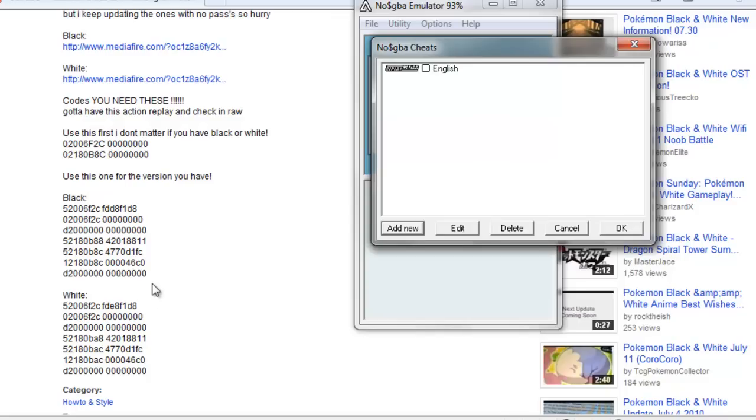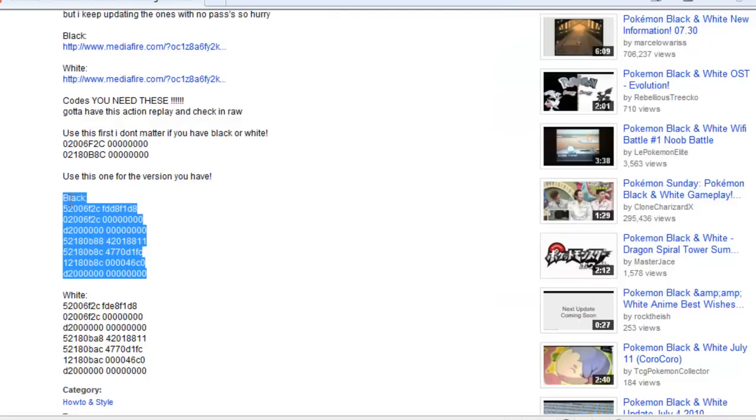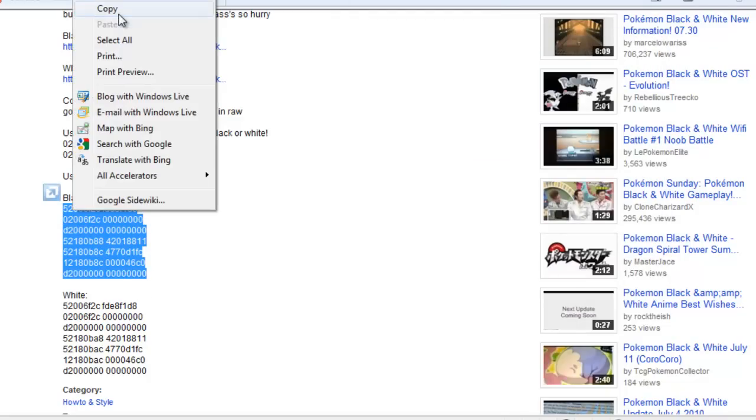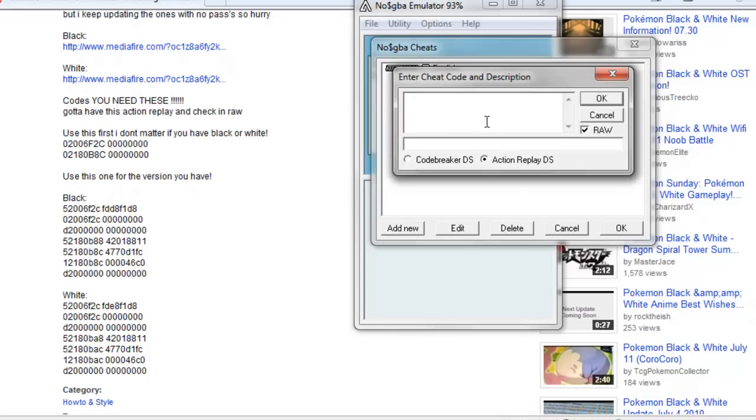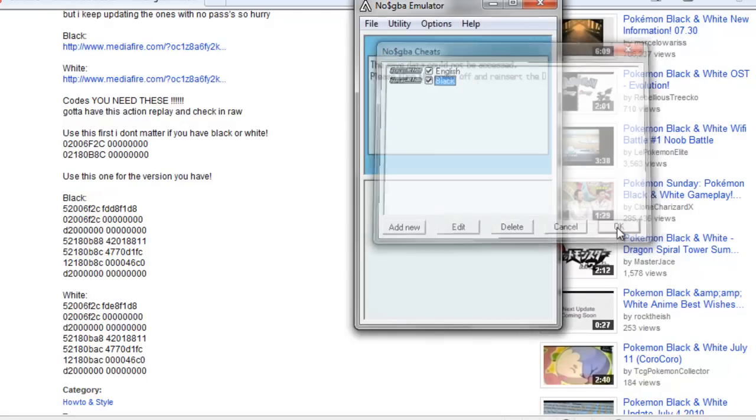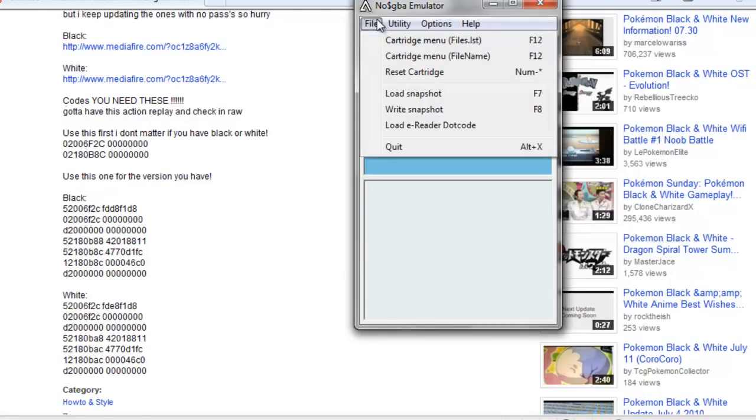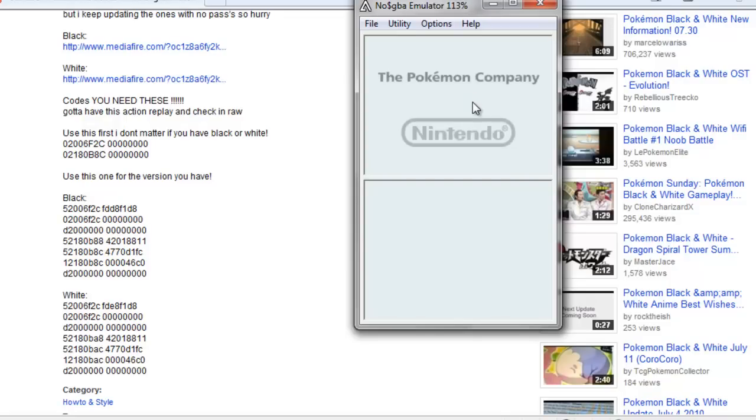And then whatever you downloaded, I'll just go for Black. And then you can add new and do that, Black. Then you're going to have to take them off. And okay, and then reset cartridge. And there you go.